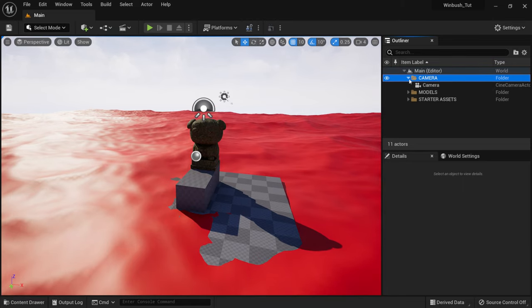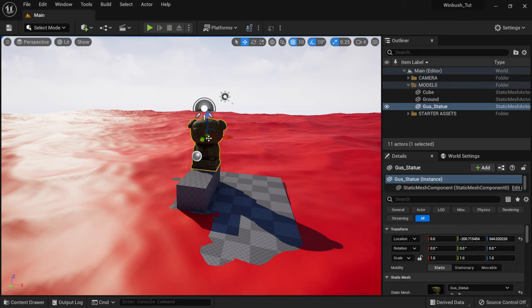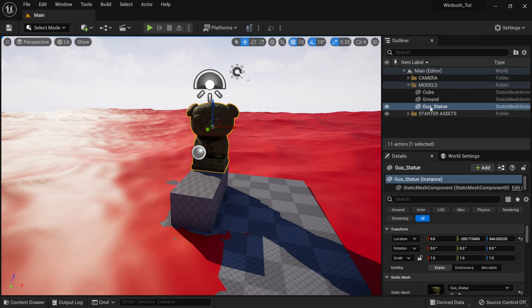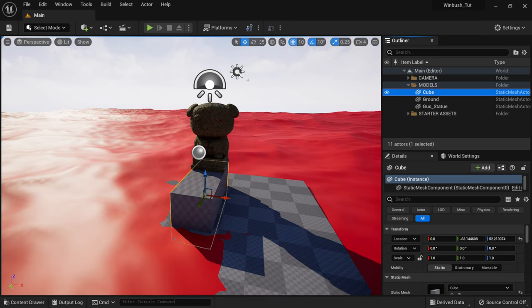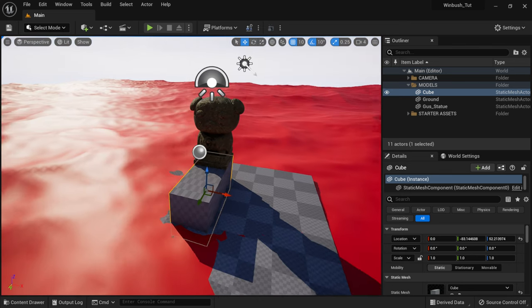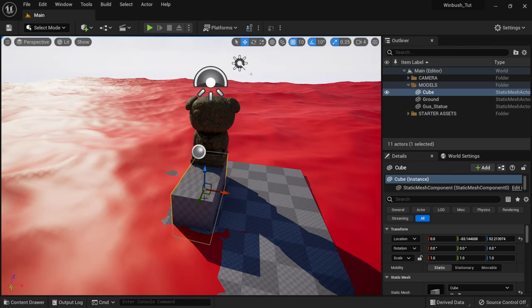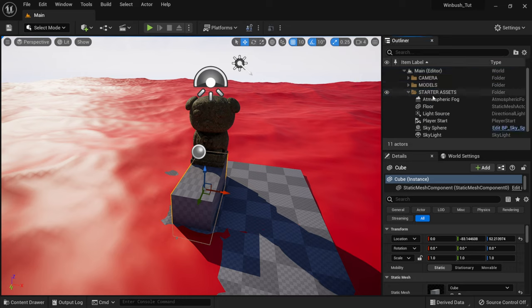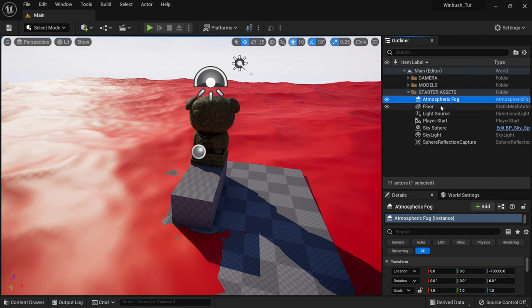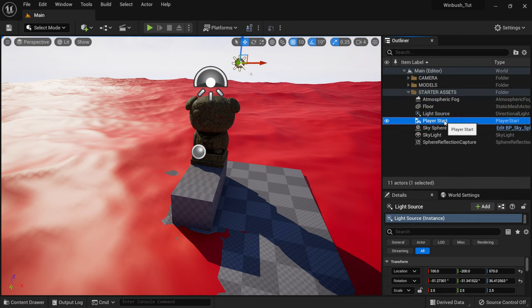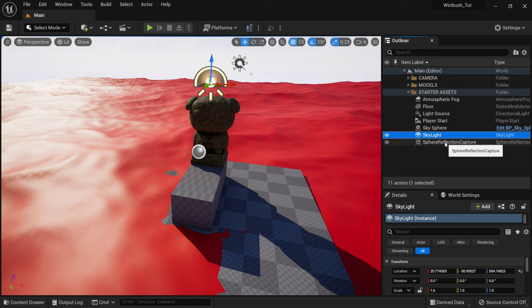I have a folder for the camera brought over from Cinema 4D, a model folder with the statue I designed, and a cube to establish the height for our steps. The last folder has starter assets — everything that comes with a new Unreal Engine scene. I'm going to show you guys how to get started from scratch, everything from lighting to creating environments.